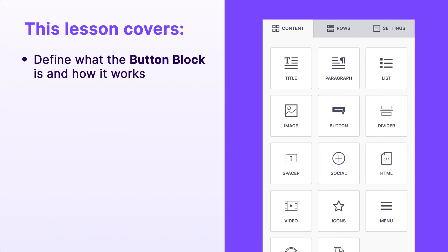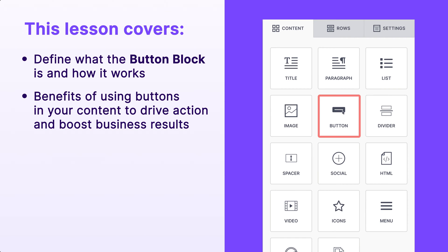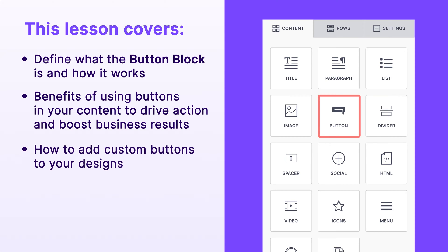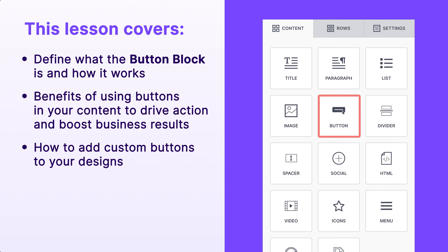In this lesson, we'll define what the button block is and how it works. We'll explore the benefits of using buttons in your content to drive action and boost business results. And then we'll walk through how to add custom buttons to your designs so you can start incorporating them in your emails and landing pages.